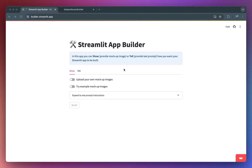Streamlit is already awesome for whipping up quick and powerful web apps in Python. Wouldn't it be great if you could build those apps even faster? Imagine letting users describe their desired Streamlit app with either a simple image mockup that you could draw yourself on a piece of paper or even on an iPad, or you could also provide a natural language text prompt as the input.